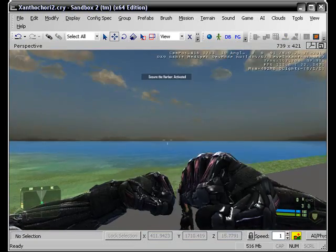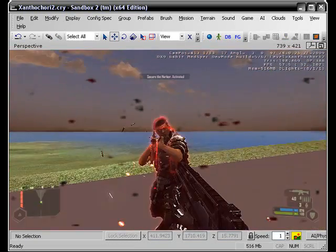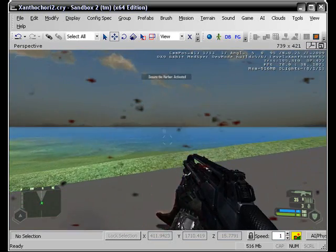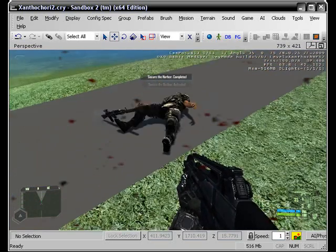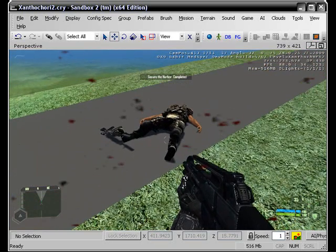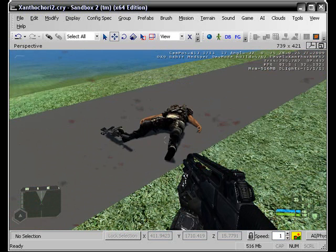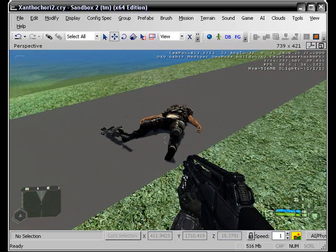Spawn and at the top you see Secure the Harbor Activated. And once you see that it says Secure the Harbor Complete and you get a cool little sound and you have just completed your first mission.